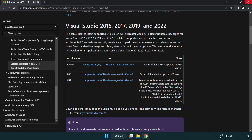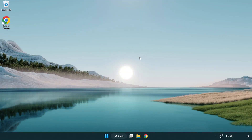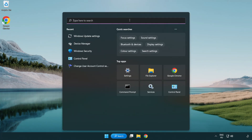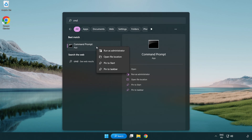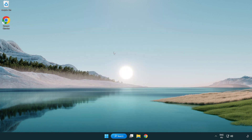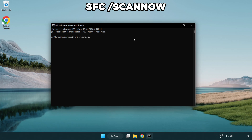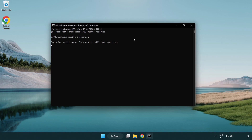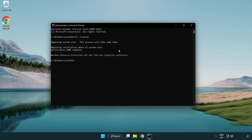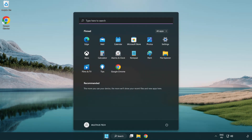Close the internet browser. Click the search bar and type CMD. Right-click Command Prompt and click Run as Administrator. Type SFC /scannow and wait for it to complete. After completed, close the window and restart your PC.